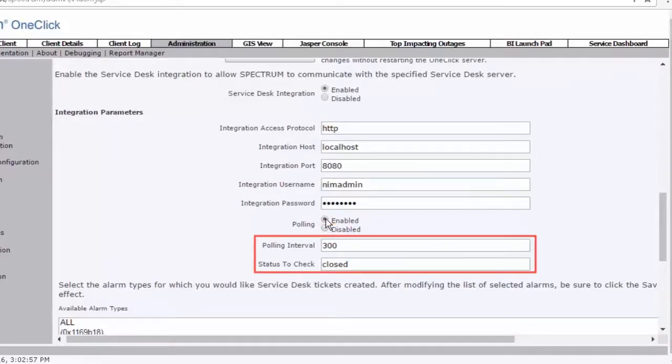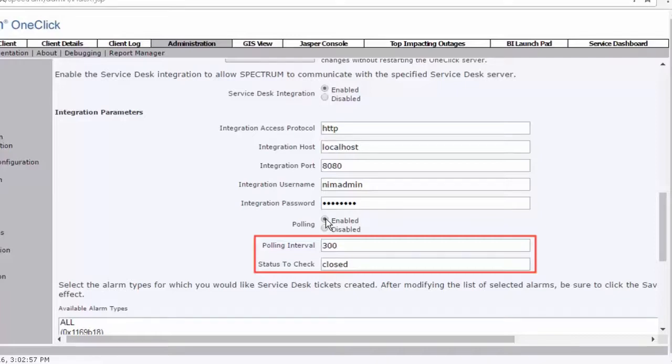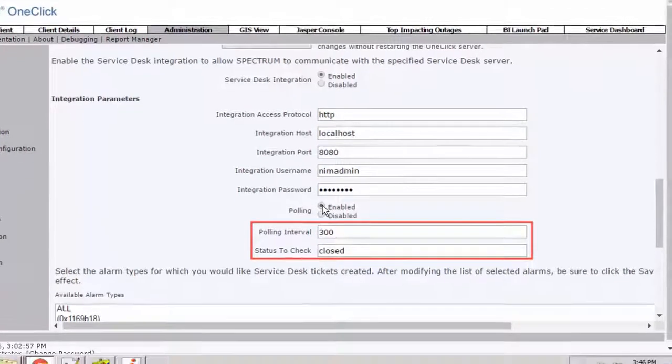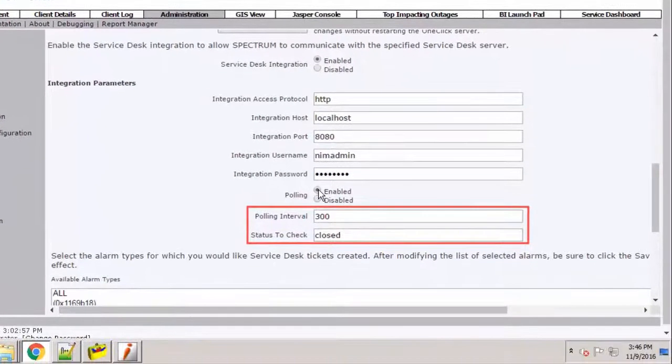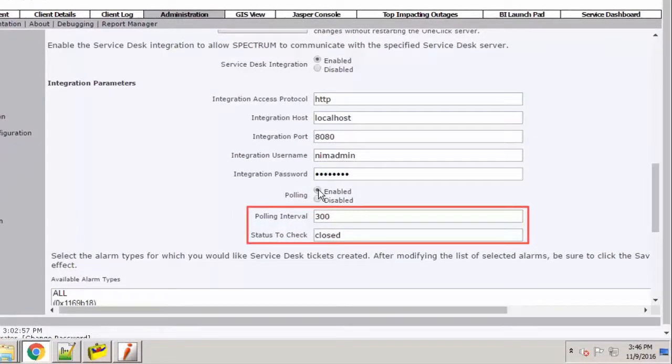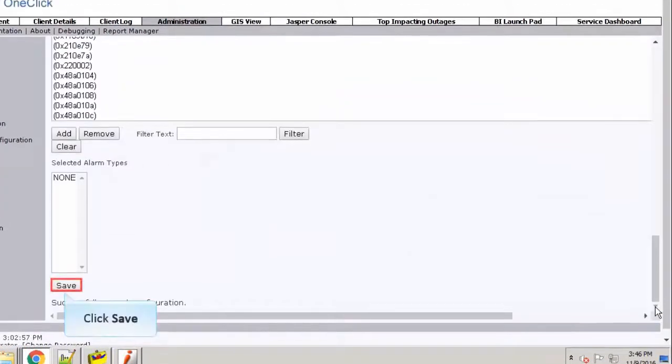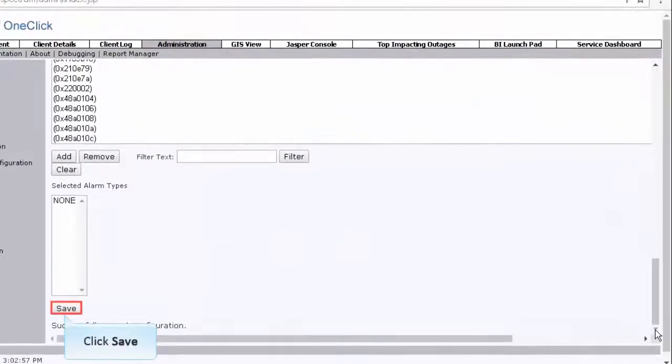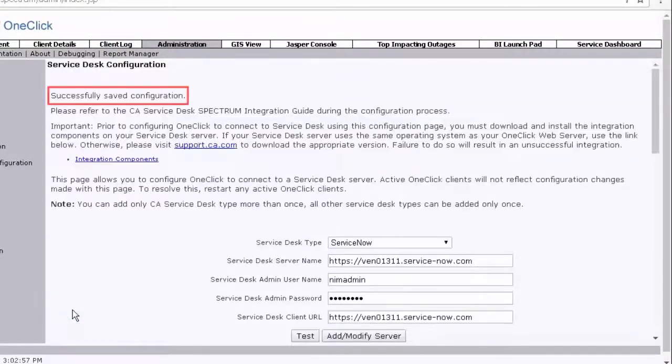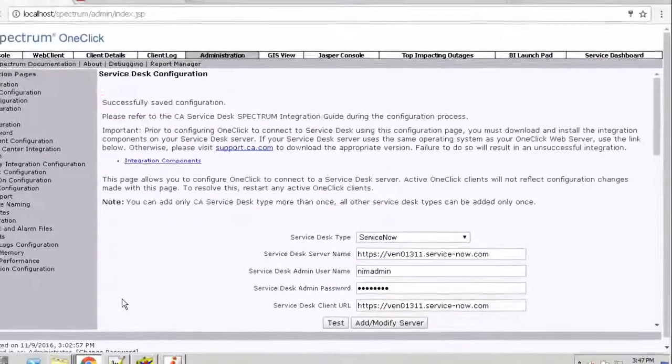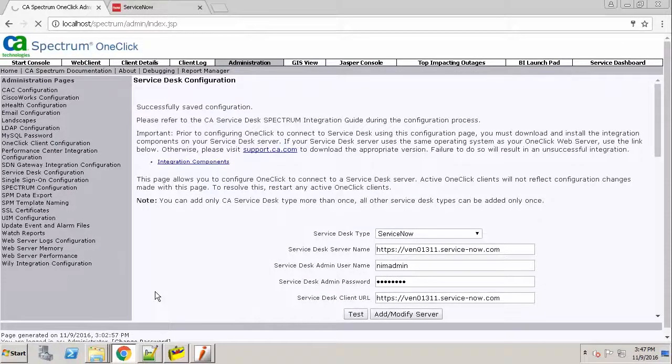The polling interval is the time interval in seconds at which the CA Spectrum polls with the Service Desk server to retrieve the information. The Status to Check field is the ticket status to check from the Service Desk server. For example, if there are tickets that are in the Service Desk, then CA Spectrum polls back the information and clears the Spectrum alarm. For now, let's retain these fields unchanged and save the configuration. Click Save to save the configuration. Observe that the configuration has been saved.